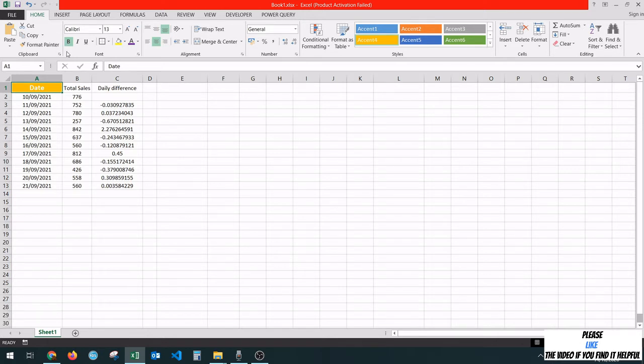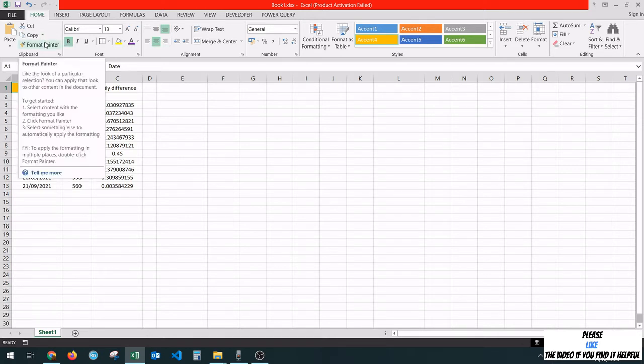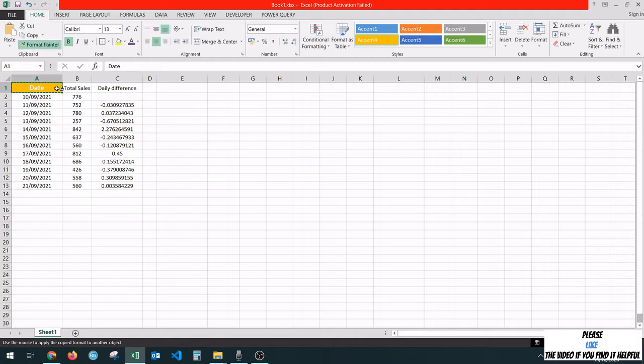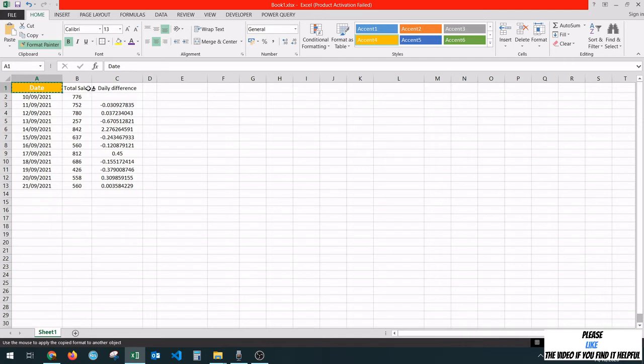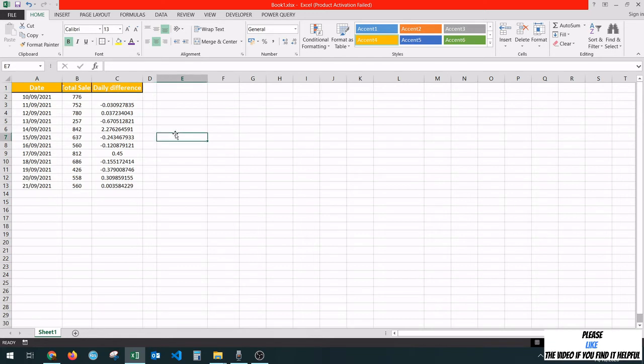Then go to Home, go to Format Painter. Excel is going to copy the styling from here, and the cursor is going to change to this paintbrush with a cross. Next, you have to apply it to the cells that you would like to have styled. We're going to select B1 and C1, and when we release the mouse, the styling has been applied.